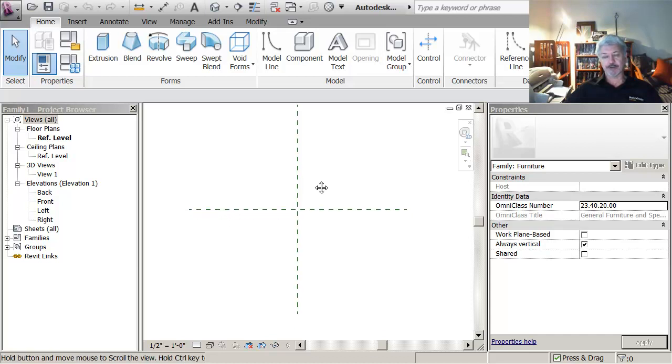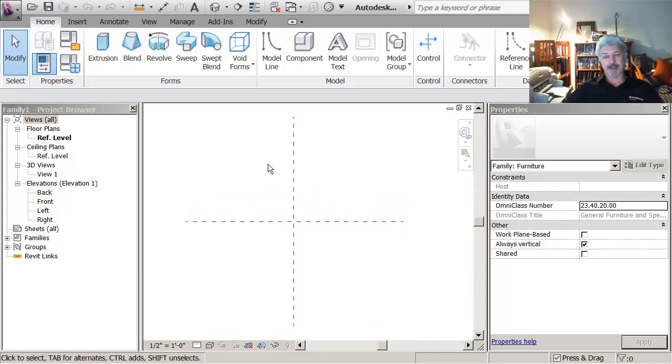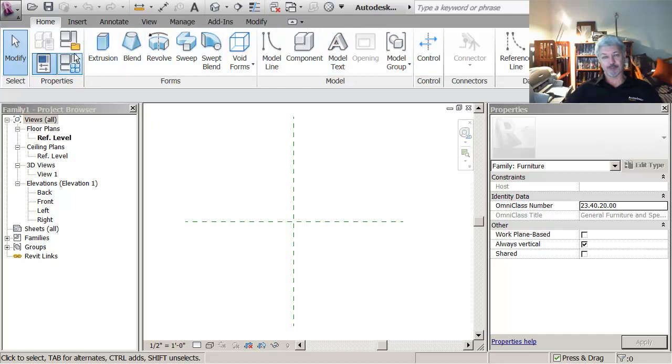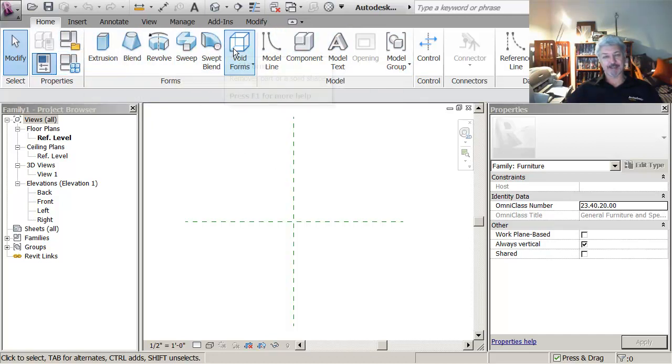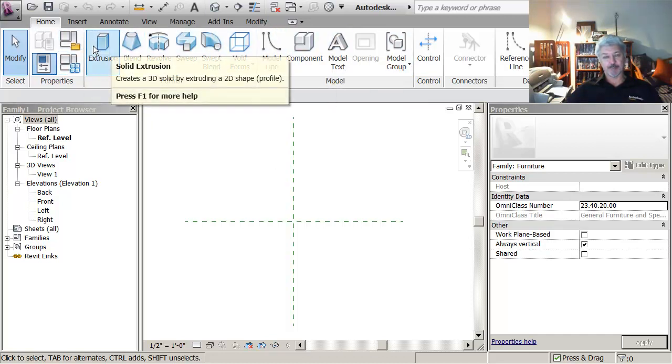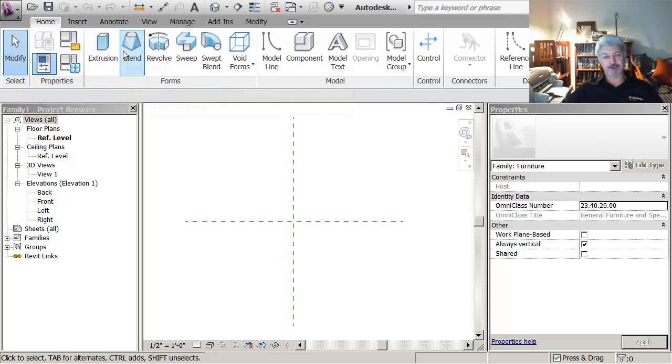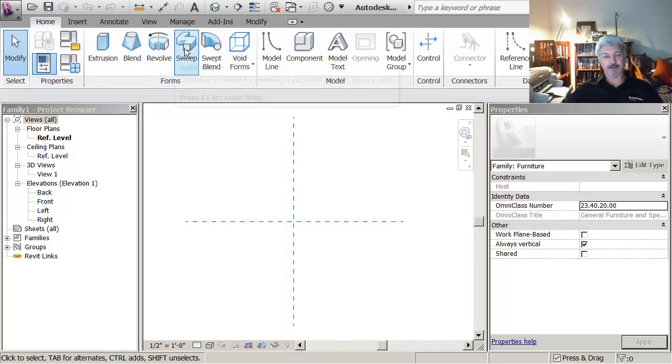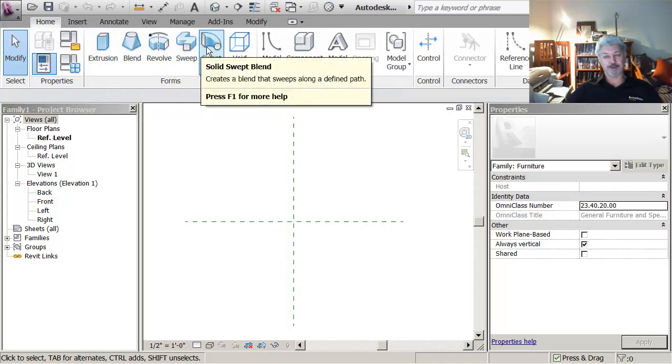Looking at what I've got in here, I have a different looking home tab from within the project. On the home tab in the family editor, most of the commands up here have to do with creating form if you like.